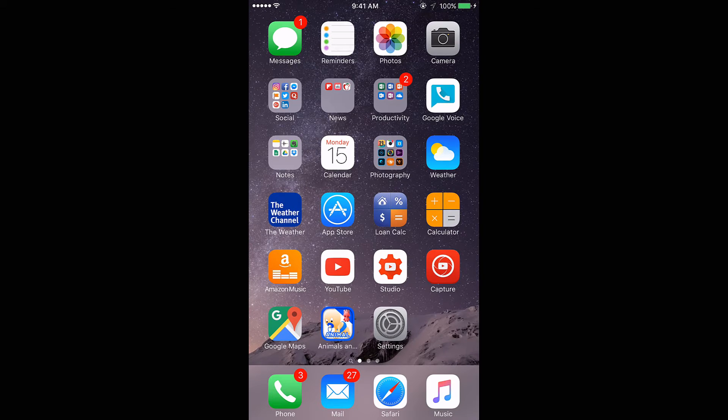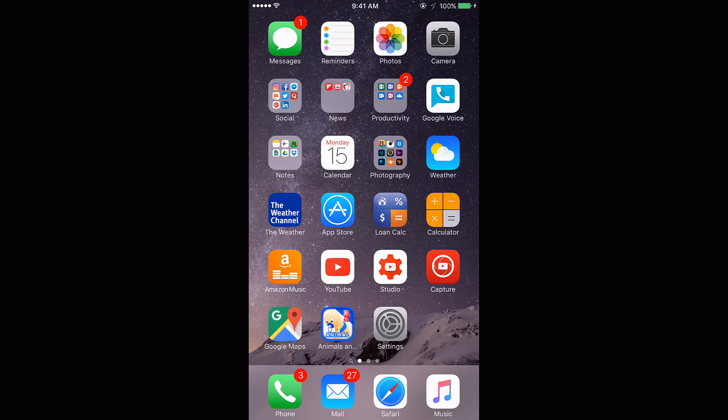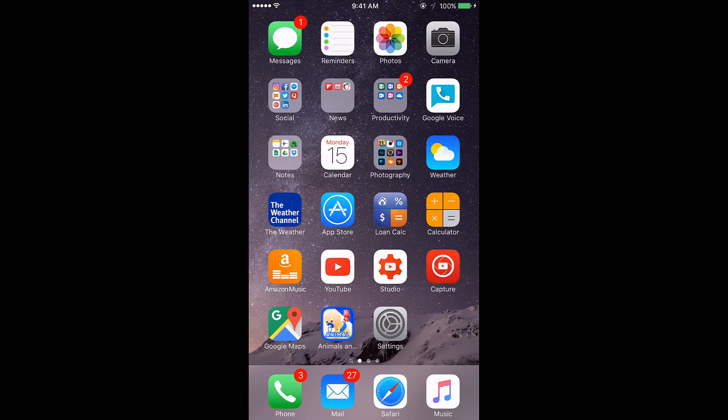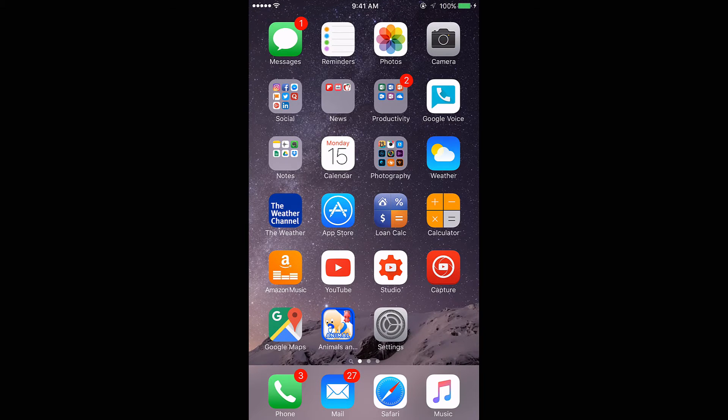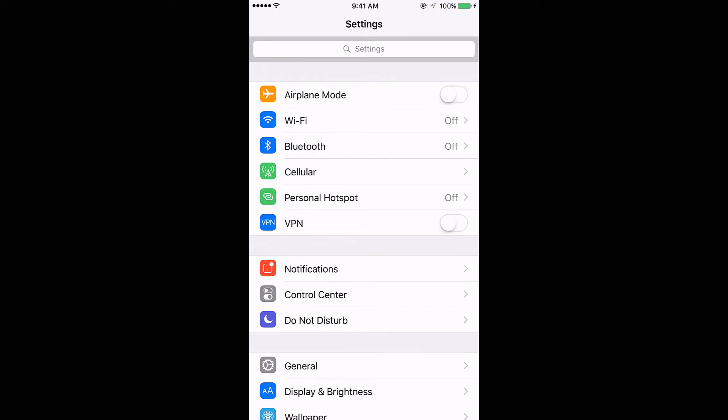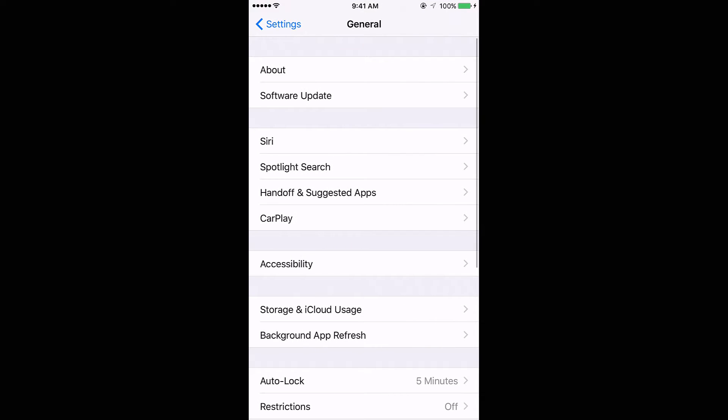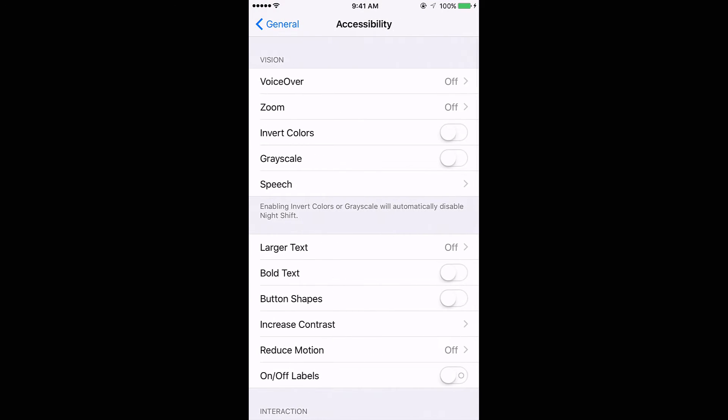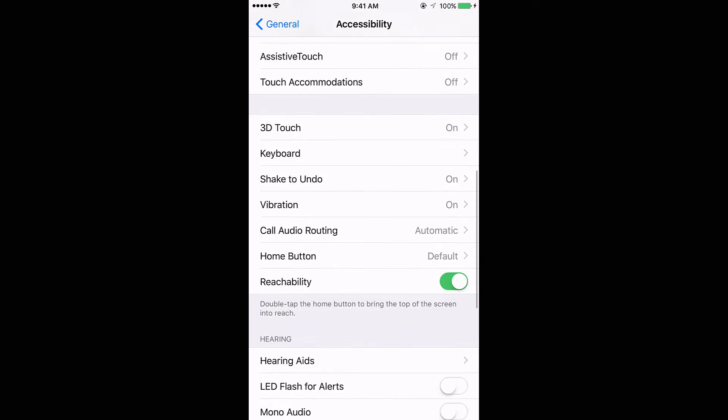That way your child cannot get out of it unless they have your passcode, and obviously your kids should not have your passcode. The way you set it up is you go into Settings, you go into General, go into Accessibility, you navigate all the way down.